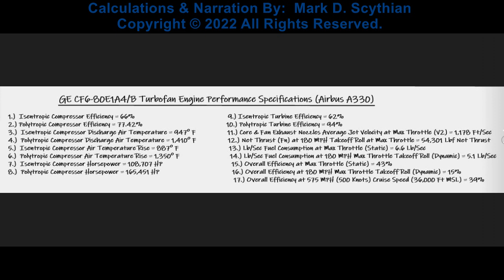Here are the final calculated performance specifications of this evaluation for the General Electric CF6 80E1 A4/B implemented on the Airbus A330 — these are the calculated specifications per engine. The maximum fuel consumption at maximum throttle during static conditions for two engines on the A330 is 6.6 pounds per second times two. Everything else stays relatively constant except fuel consumption, which is cumulative and in series — so these two values are added together for total static fuel consumption on the A330.